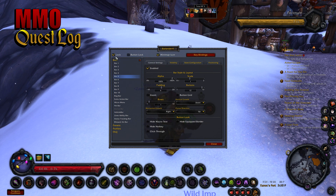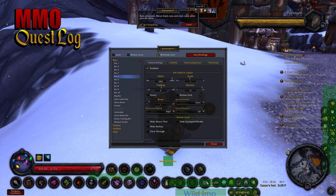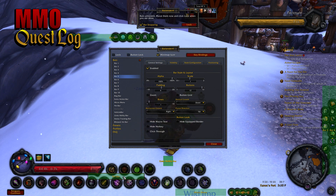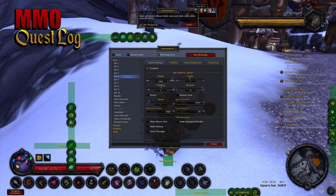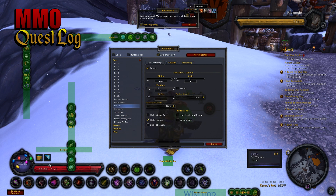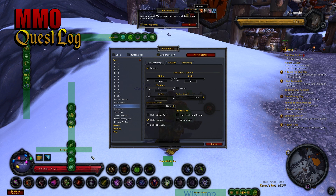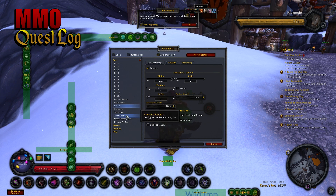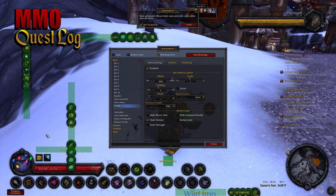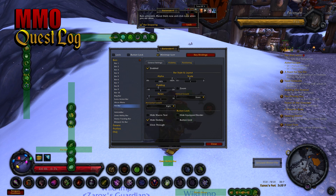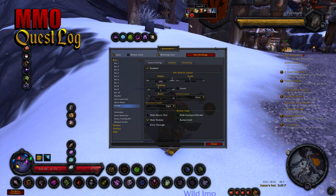Bartender makes this very easy — uncheck Lock and everything will light up so you can pick things up and move them around. I'm gonna move bar 5 up here so it's out of the way, move the pet bar over, and move them a little closer so they're easier to work with. Position the pet bar just above your health bar with enough room so your buff slots can still appear. Once they're in a workable position, go ahead and lock them again.